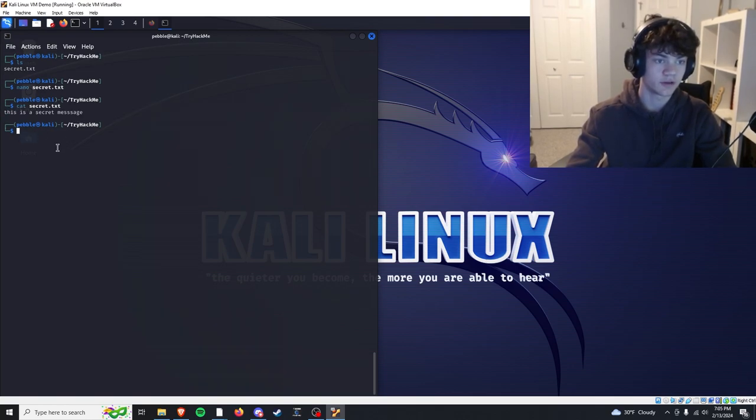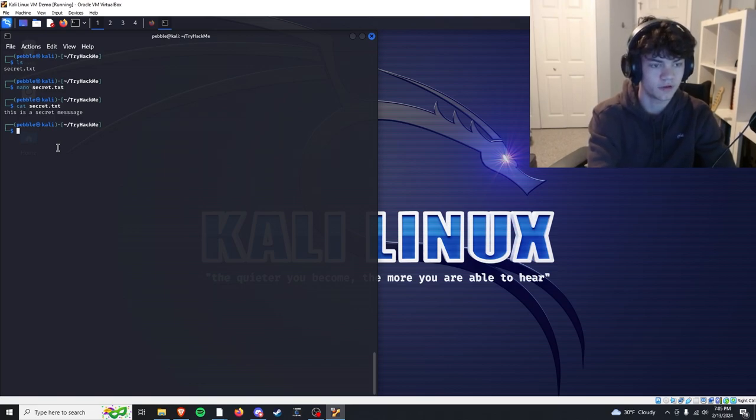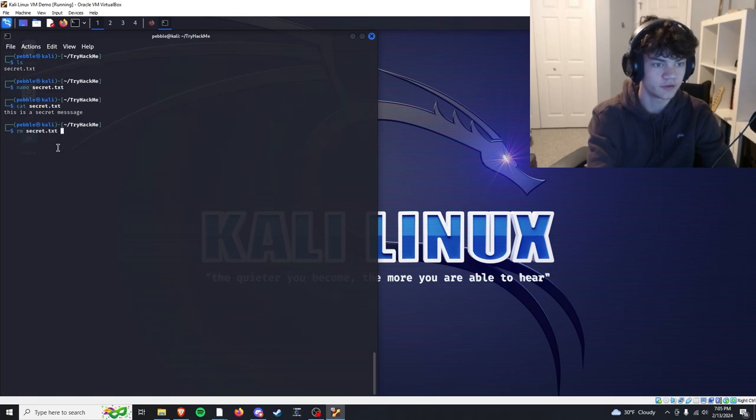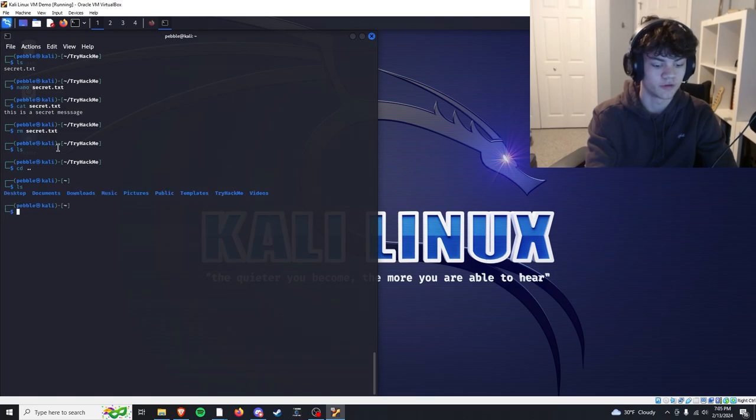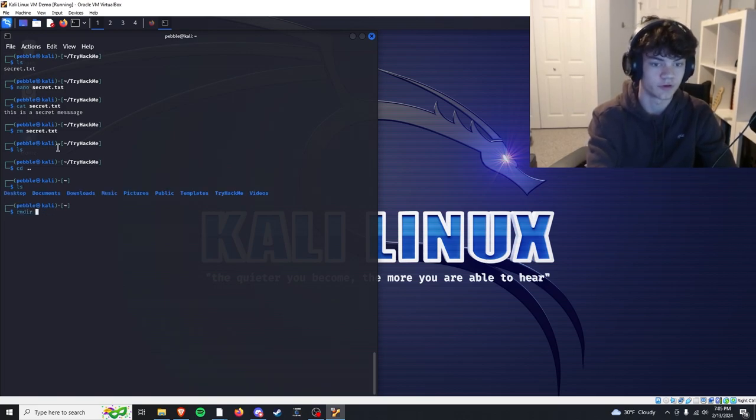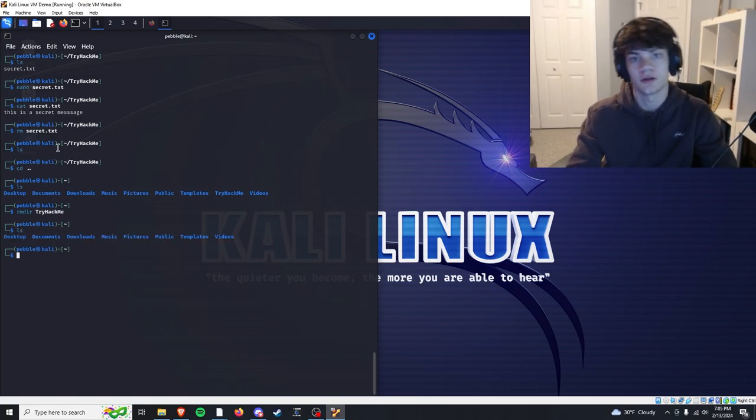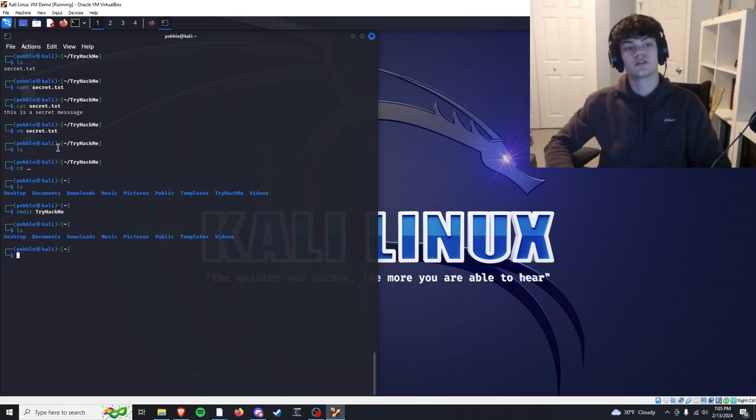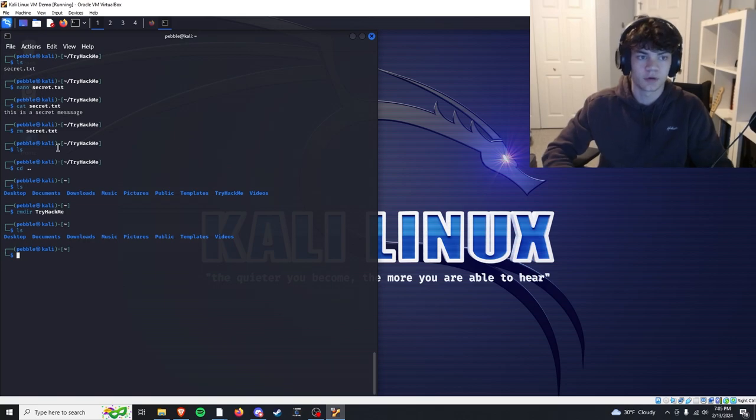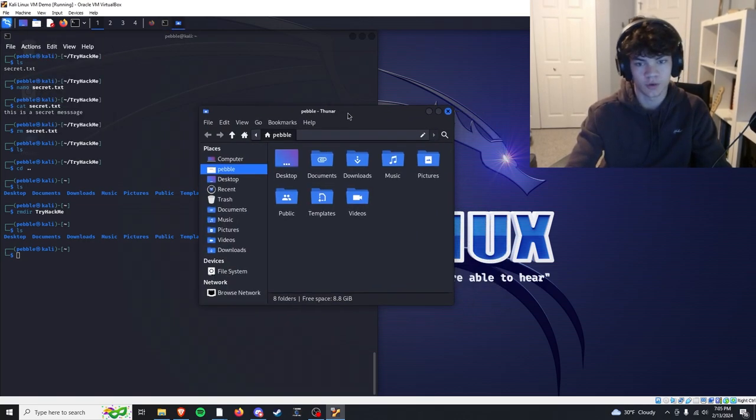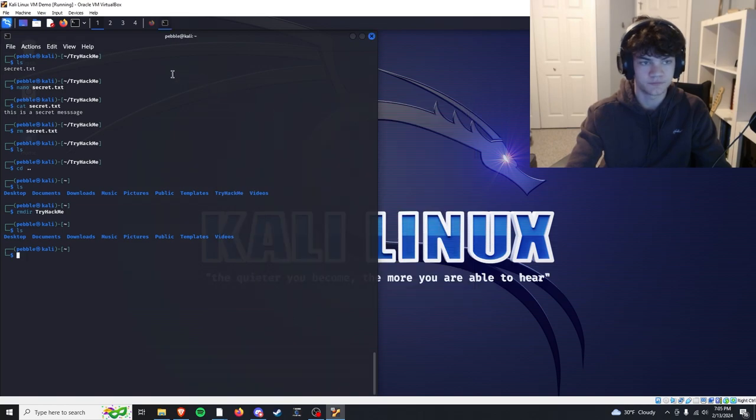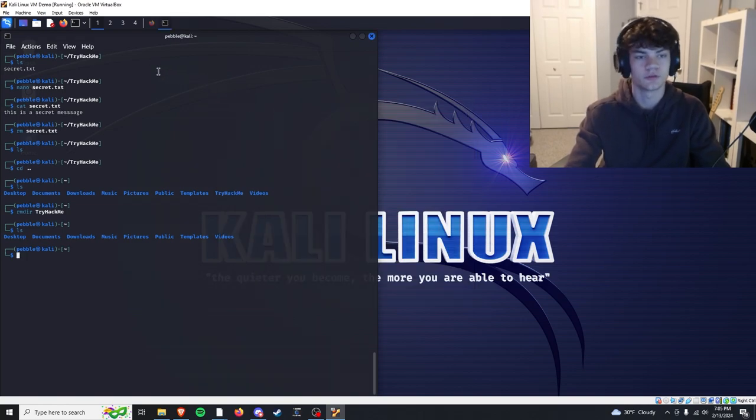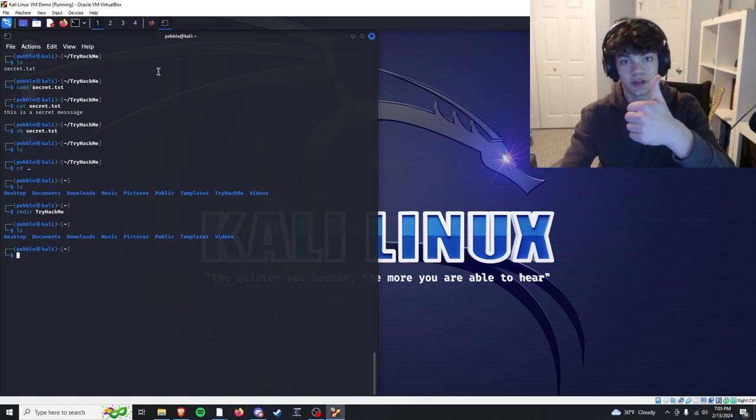Those are some basic Linux commands. If we want to remove something, we'll do rm secret.txt. And now if we LS, it's gone. Or if you want to remove the directory, rmdir, remove directory, try hack me, LS, it's gone. So that's basically how to work around the terminal. We also have a GUI, but we work in the terminals, so I'll catch you guys in the next one where we will do some hands-on hacking. See you later.